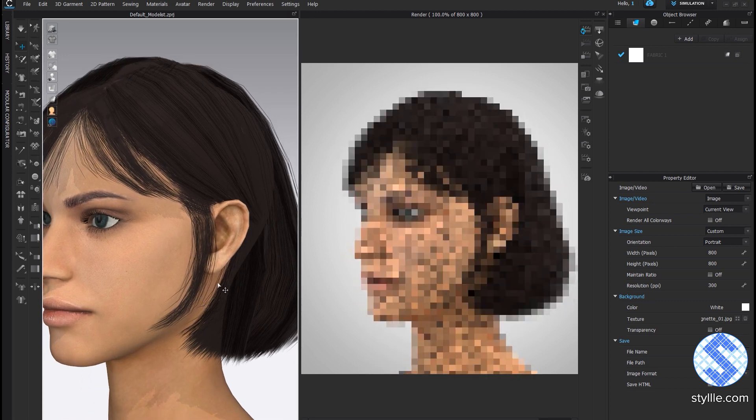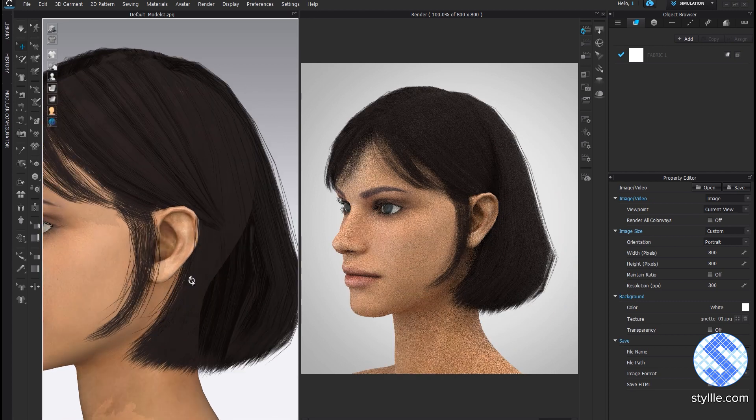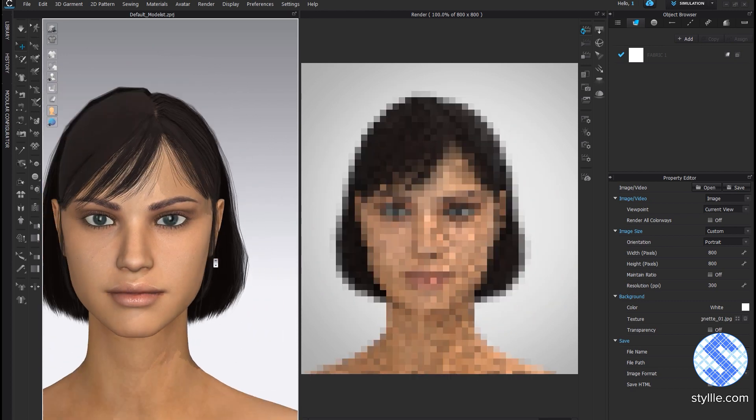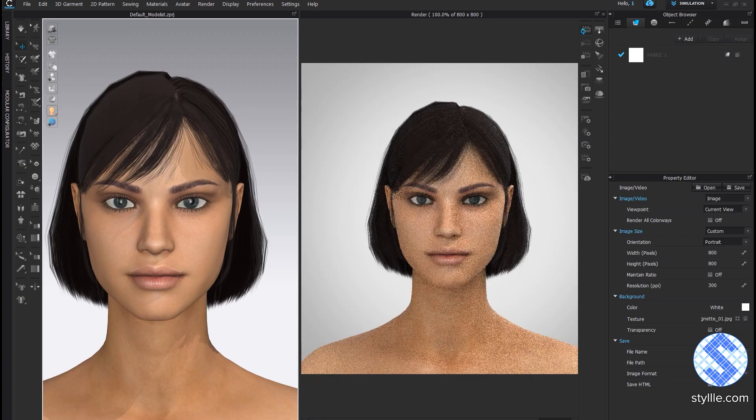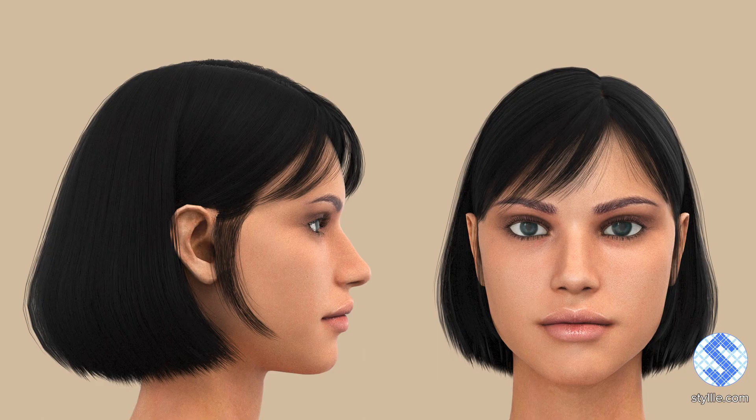This is it — the process is pretty simple. In the description below the video you can find the link to the hairstyle that I used in this tutorial.